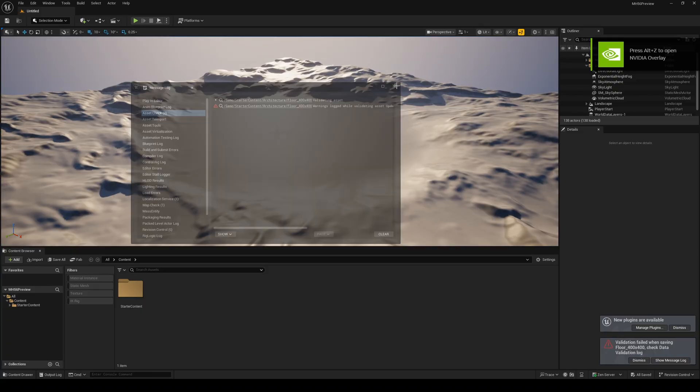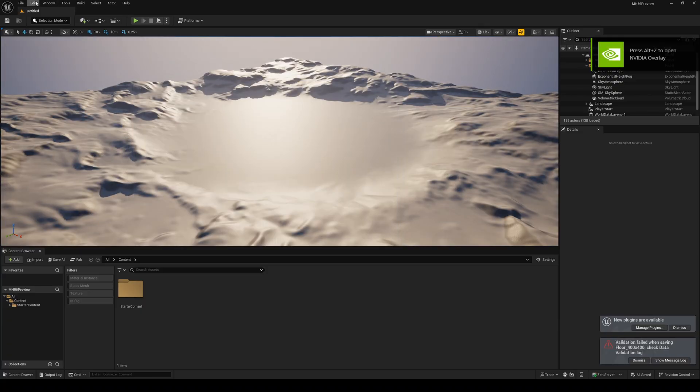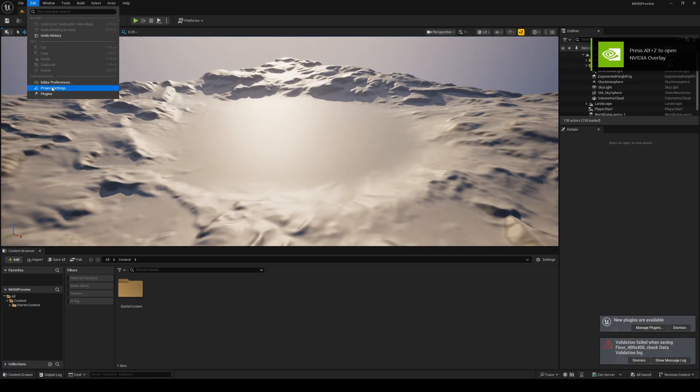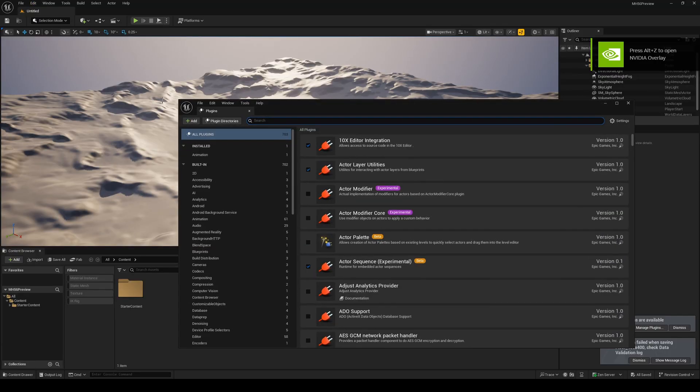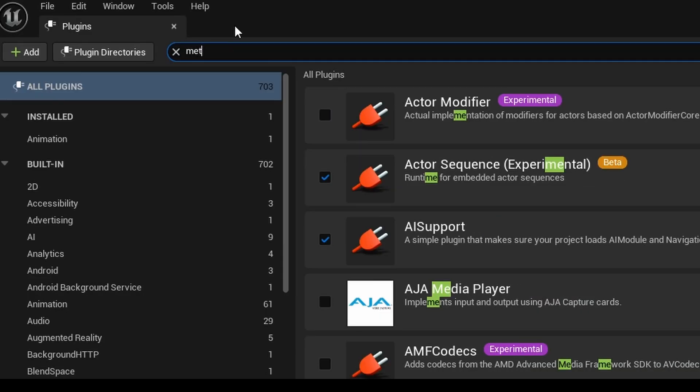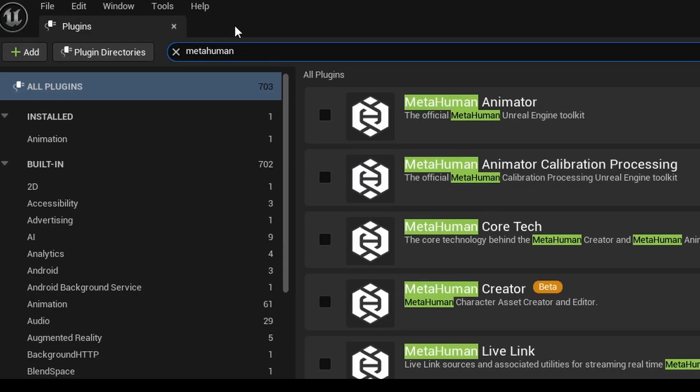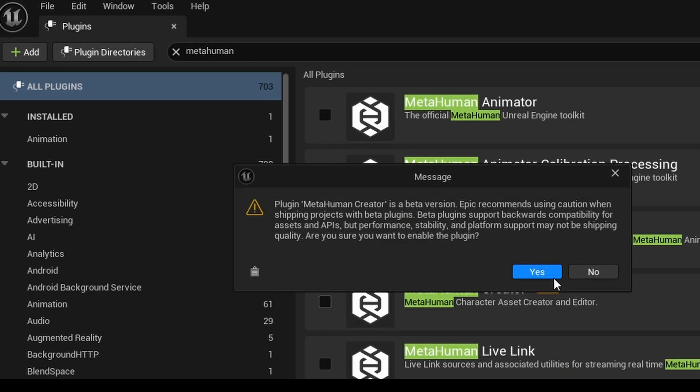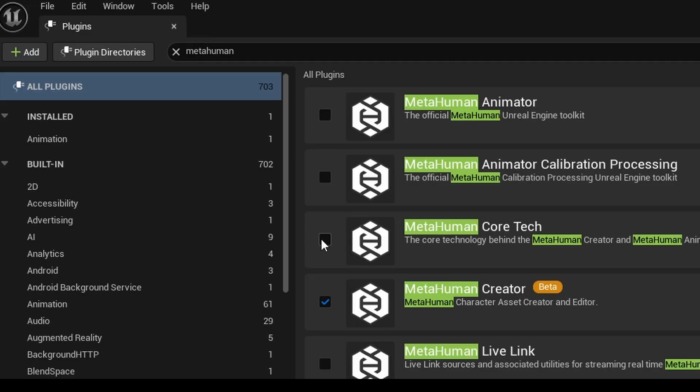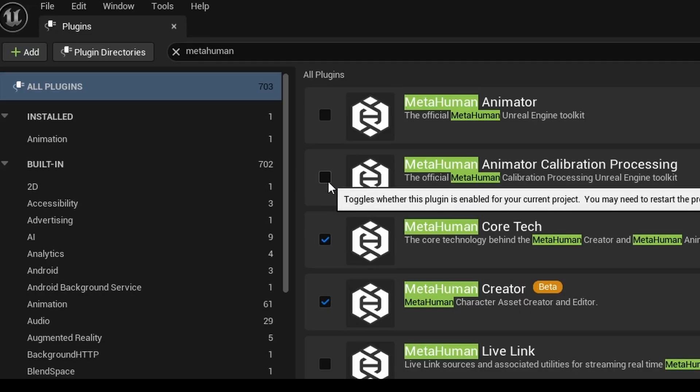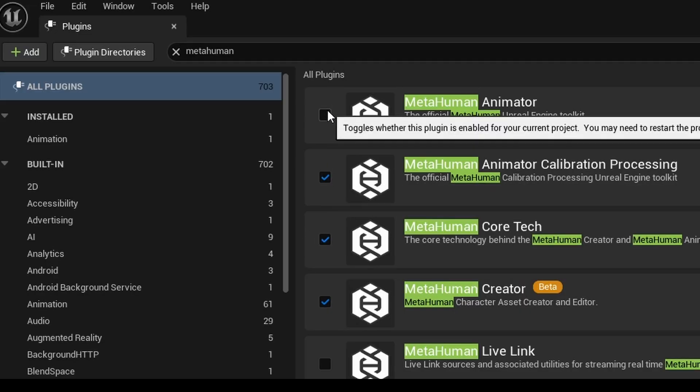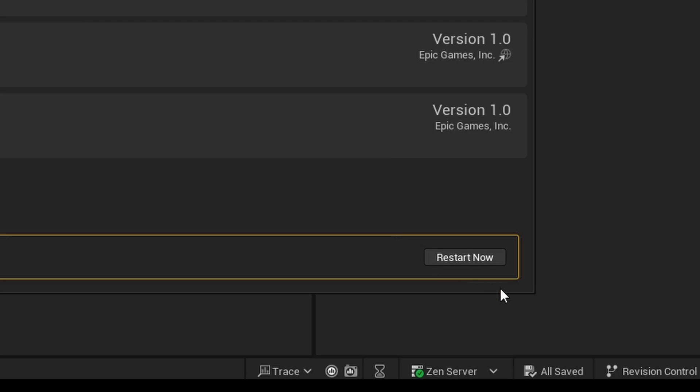Once Unreal starts, we're going to click on edit, plugins, and then up here, you're going to search for MetaHuman. We'll first enable MetaHuman creator, then go ahead and enable core tech, animation, calibration, processing, and animator, and then restart now.